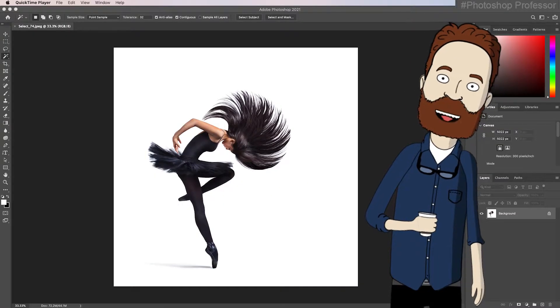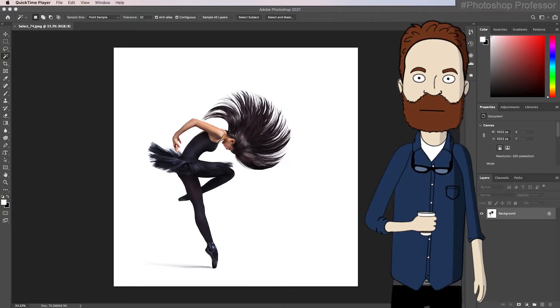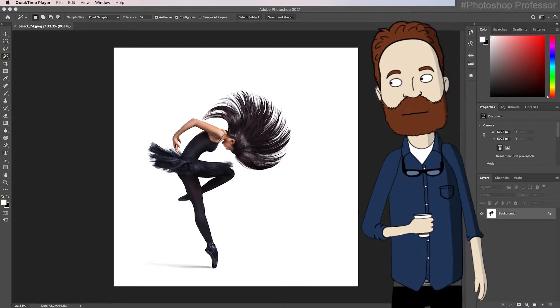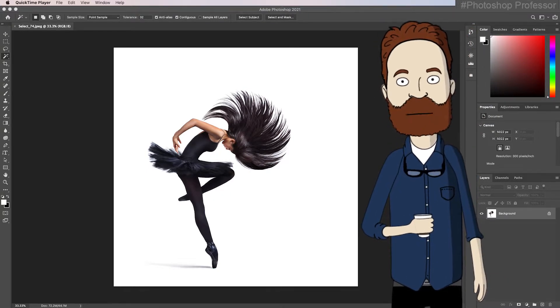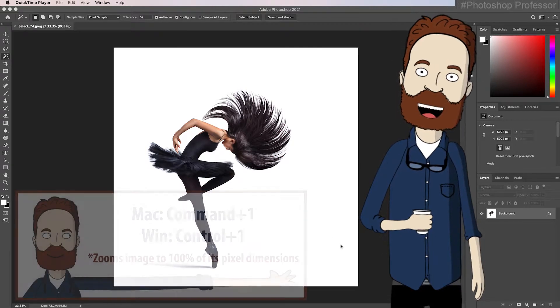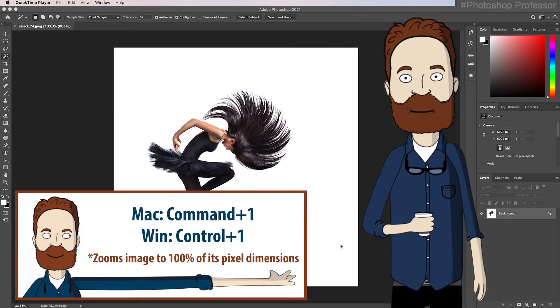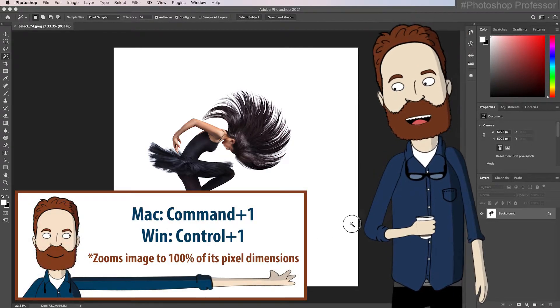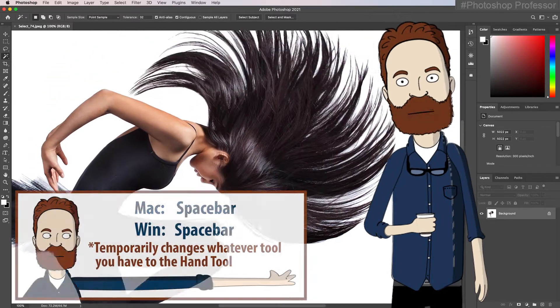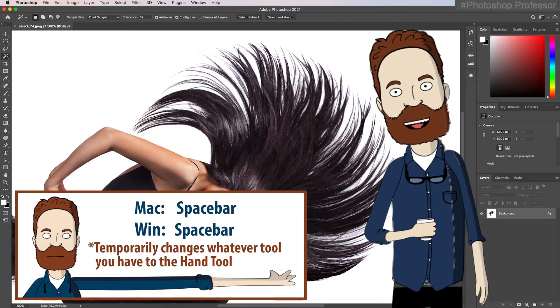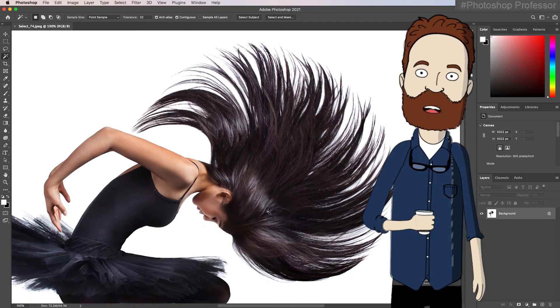So I wanted to cover the new object selection buttons that are found in the select and mask dialog box. Let's say we have this image. I'll hit command or control one to zoom in to 100%, space bar just to pan down so we can really see the hair because that's where it shines.